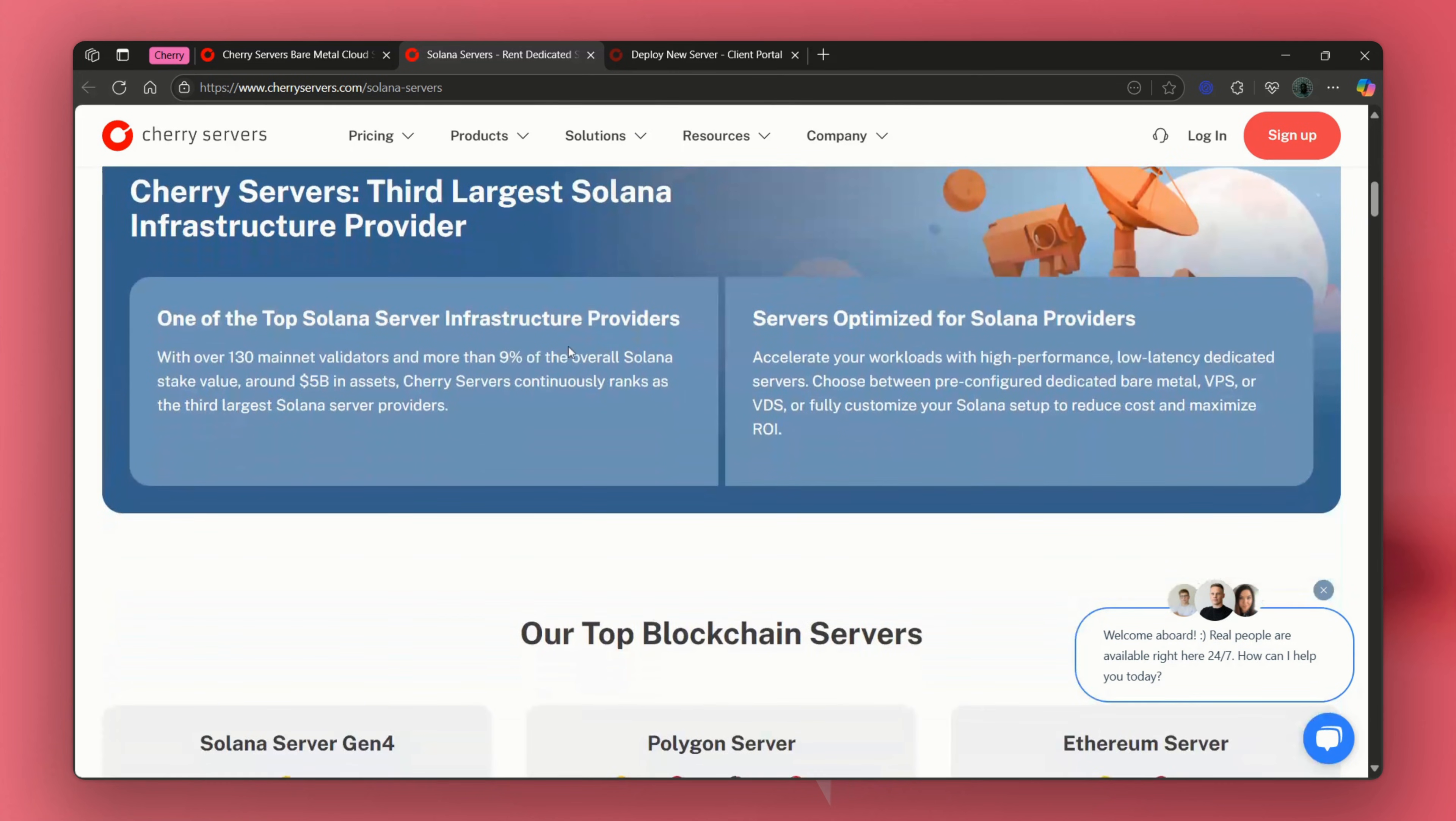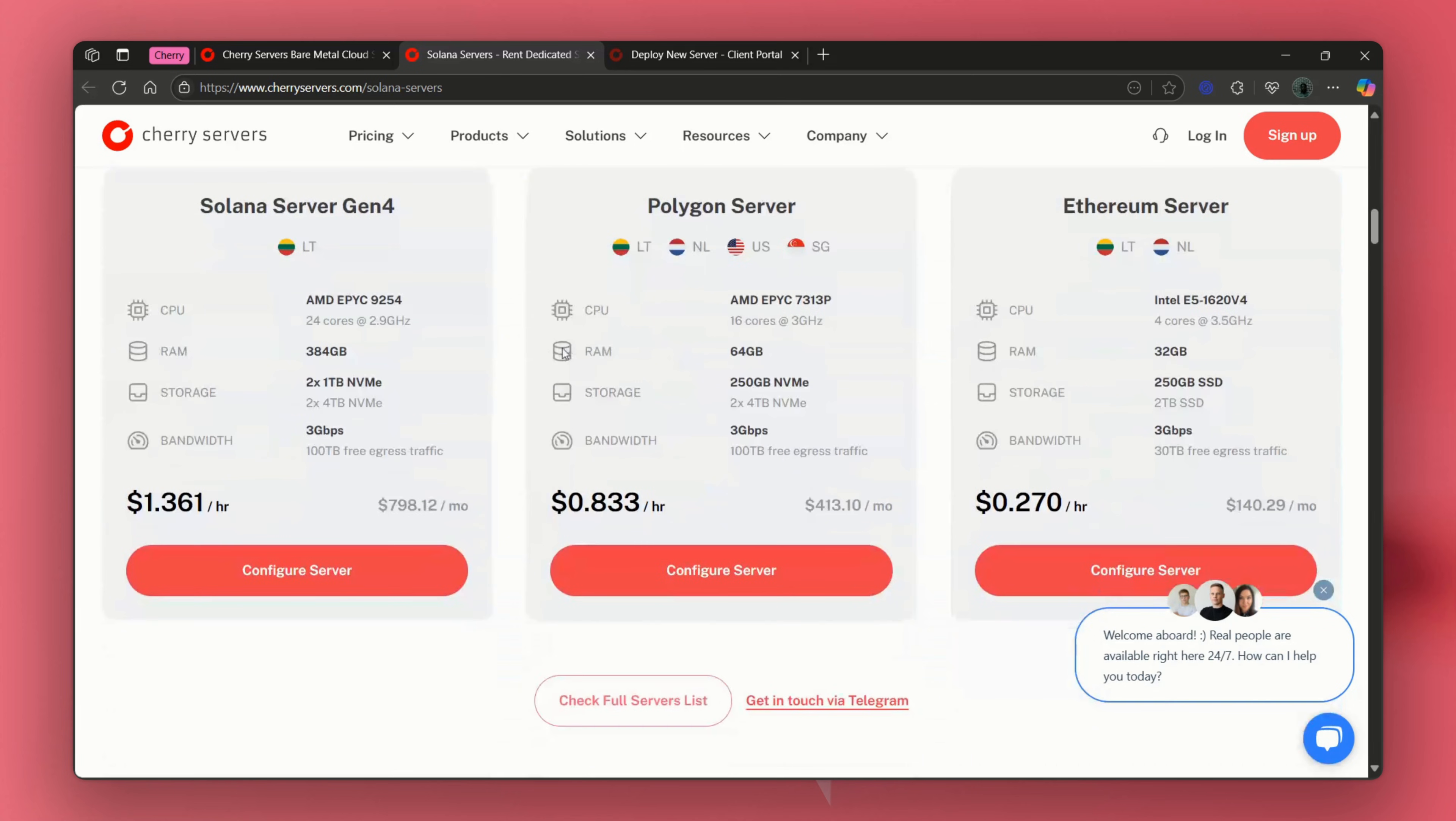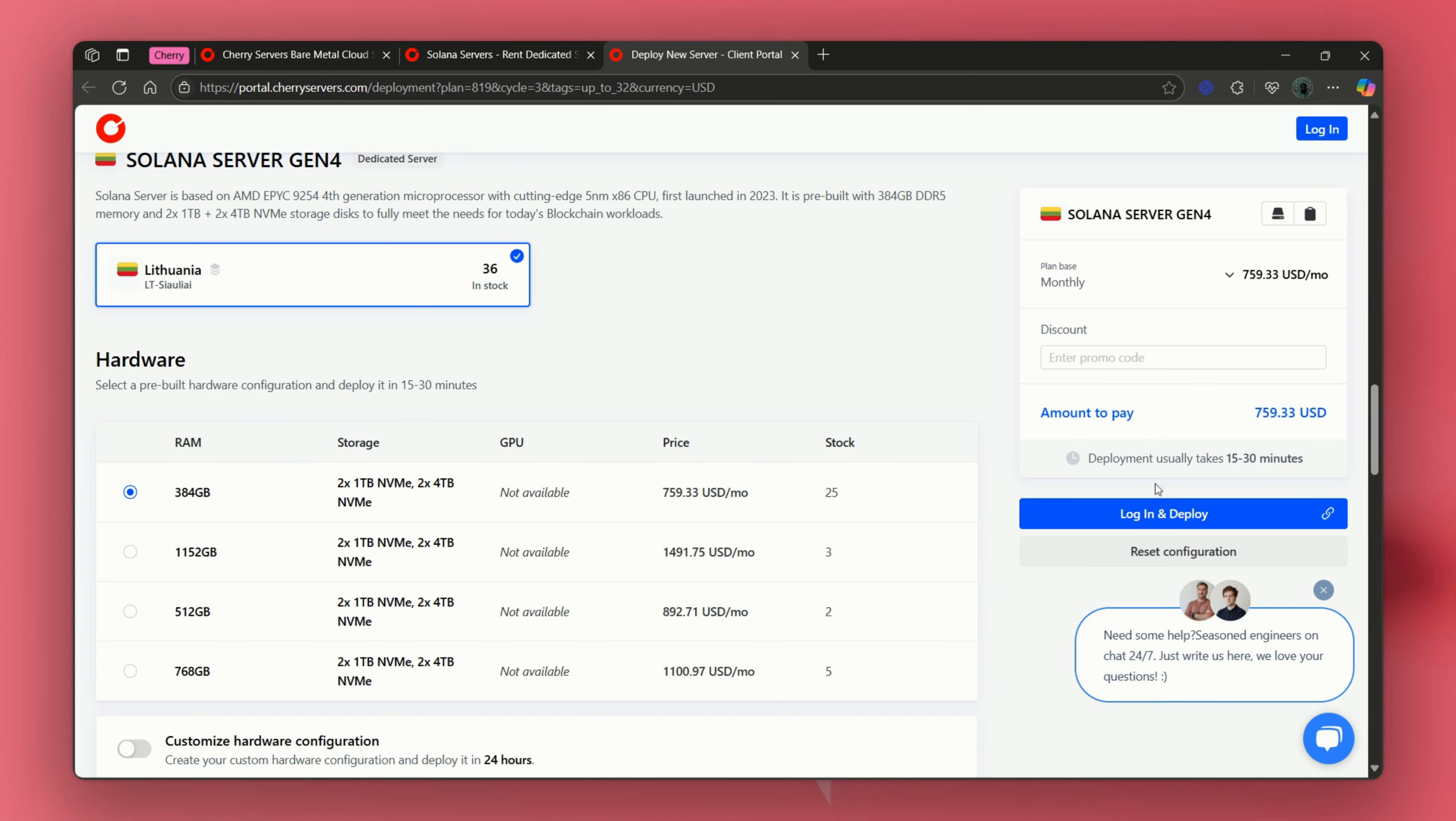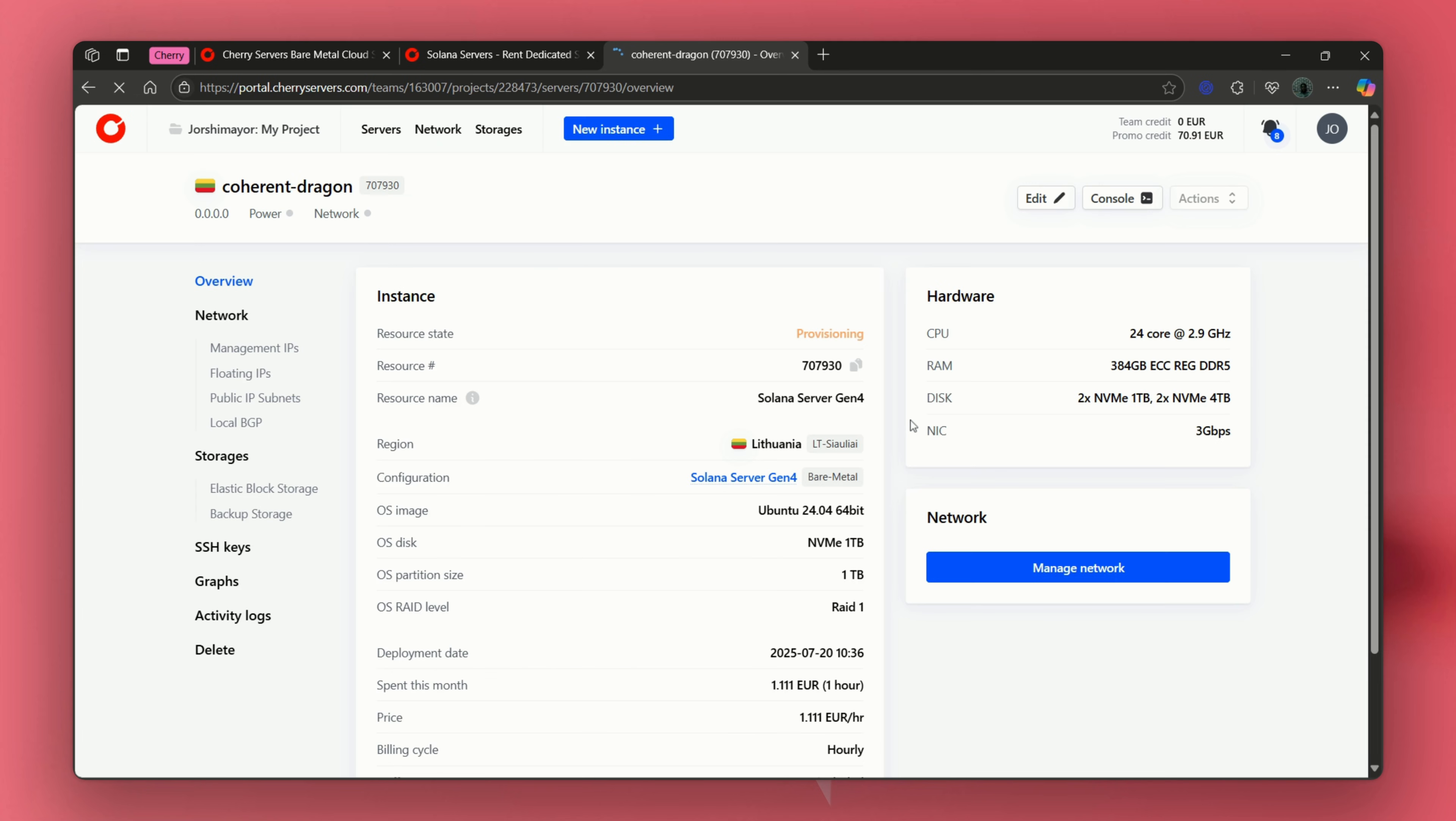We'll scroll down to the configure server button and click it. Next, we'll tweak the configuration if needed, like more storage for mainnet. I choose to switch to pay hourly. Log in like me or create an account and click pay and deploy.